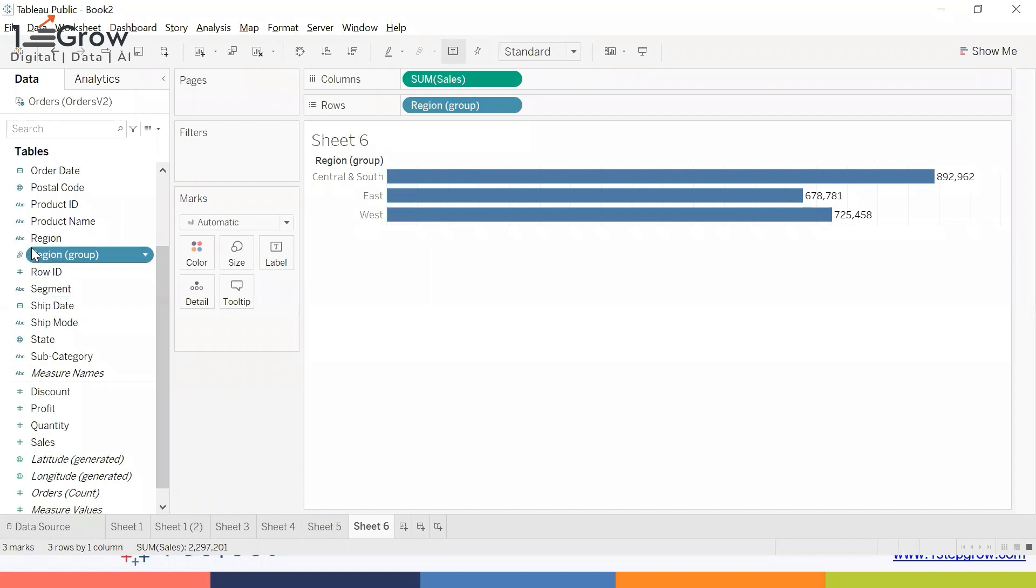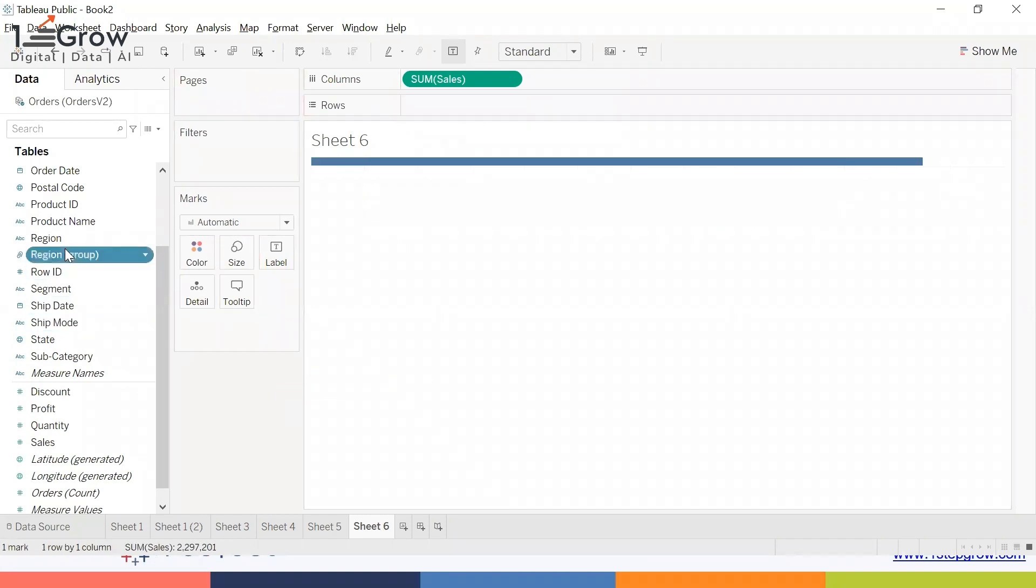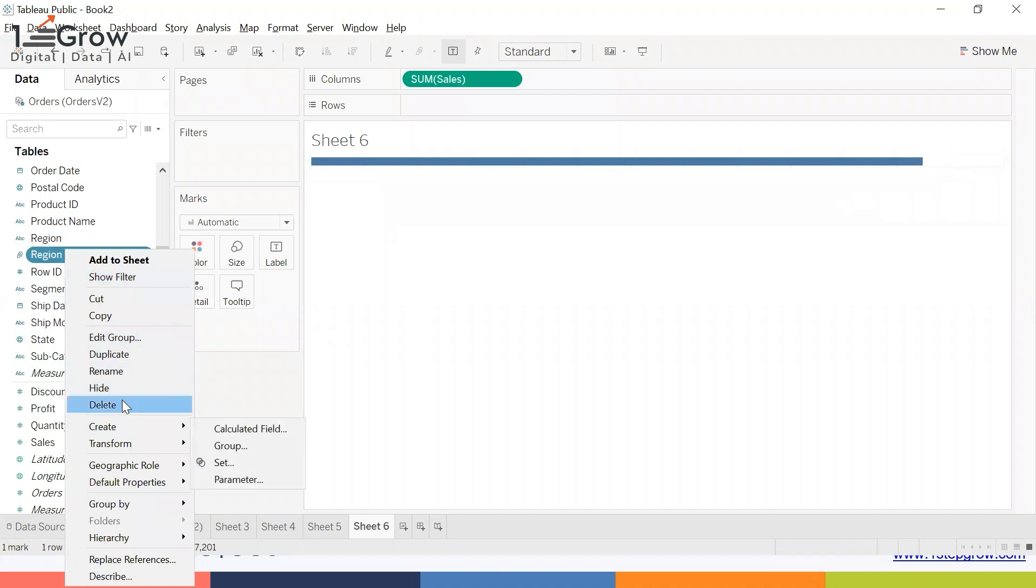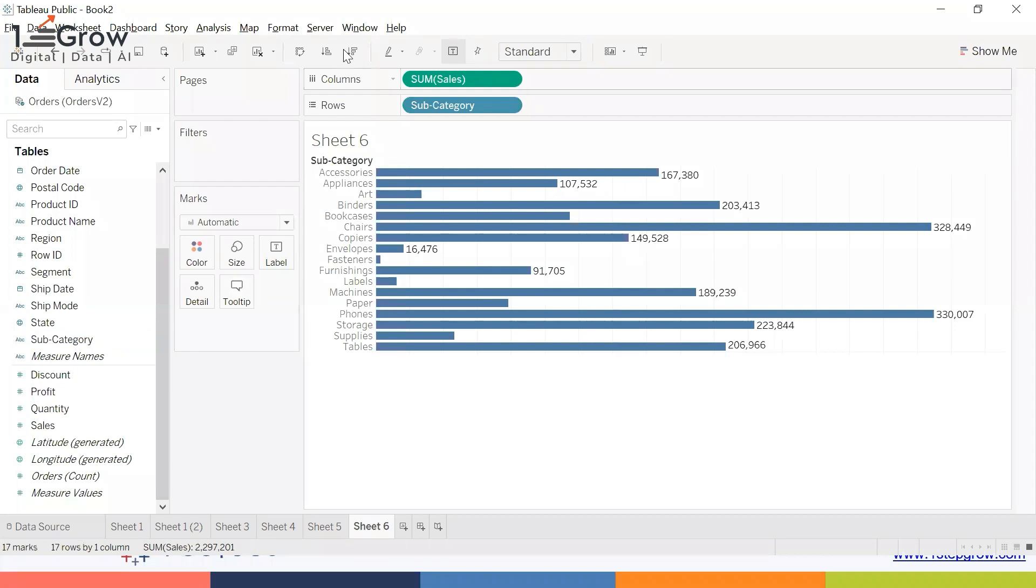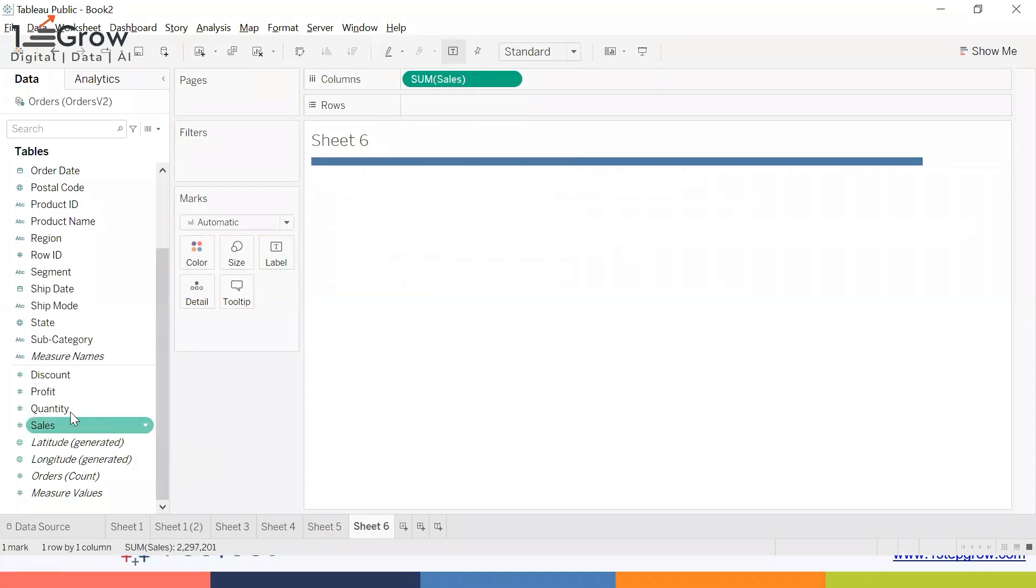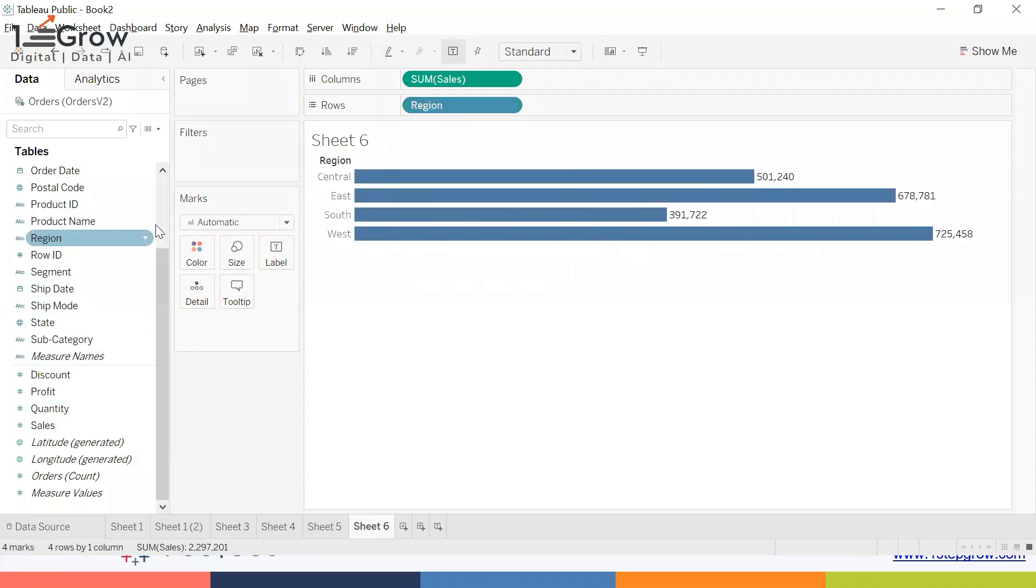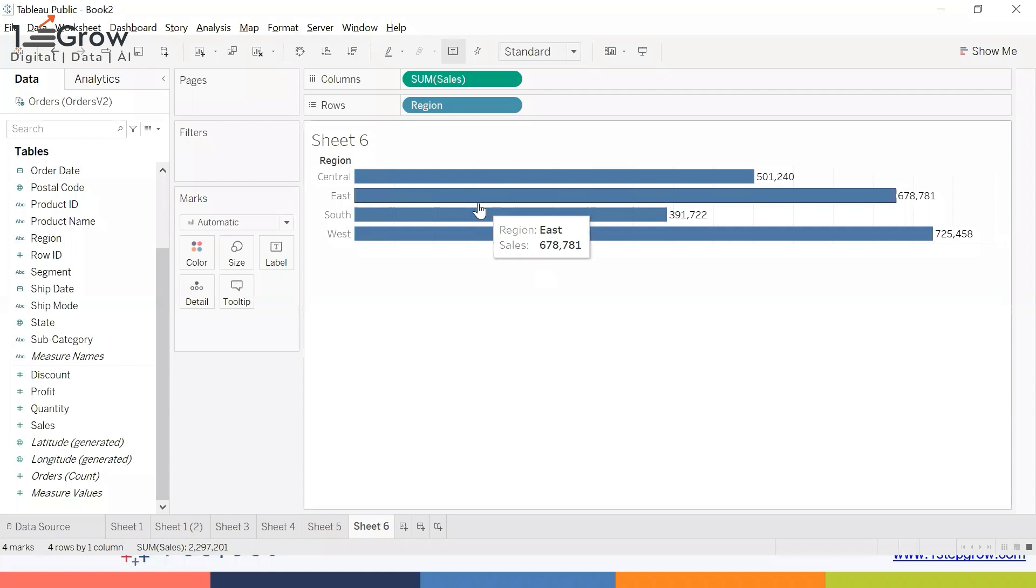Let me remove this by right-clicking and saying Delete. Once again, I'll take the same example with the Region field. I'd like to take Central and South again.